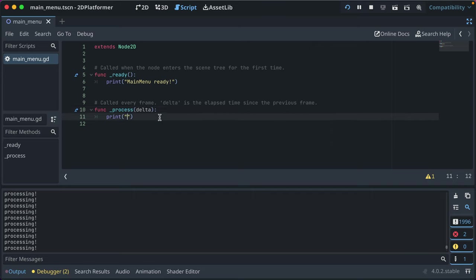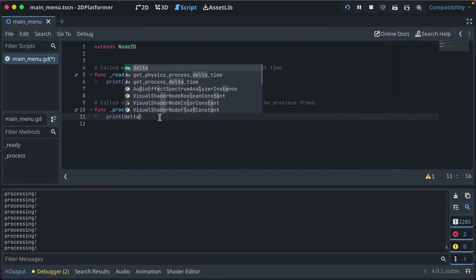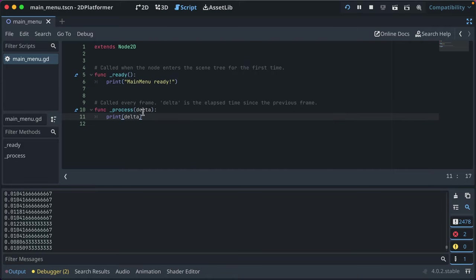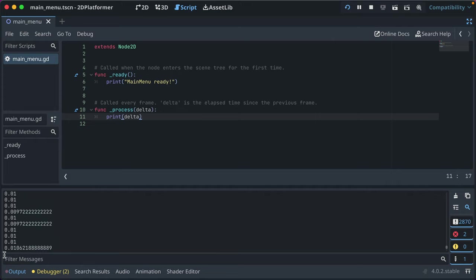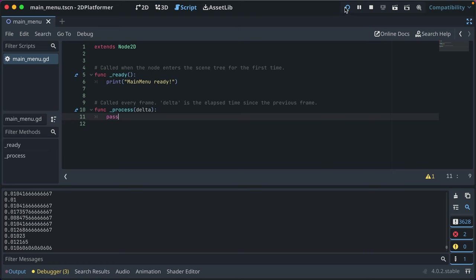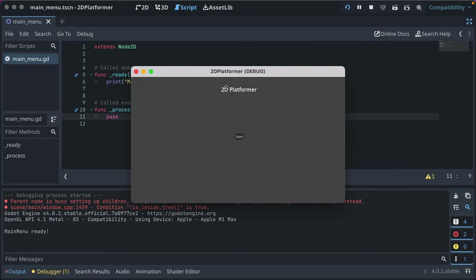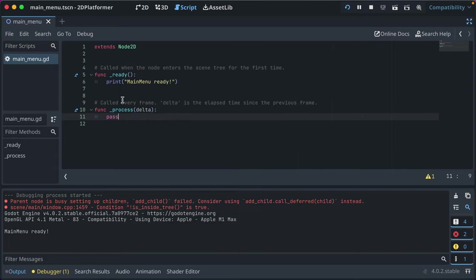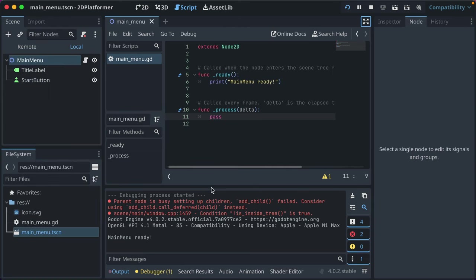Let's remove the print from '_process' and just use 'pass' — that says do nothing. Printing 'delta' shows it's a floating point number, usually around 0.01. That's very basic scripting. We've got our game with our start button, though it doesn't do anything yet. Our main menu is sure ready though.